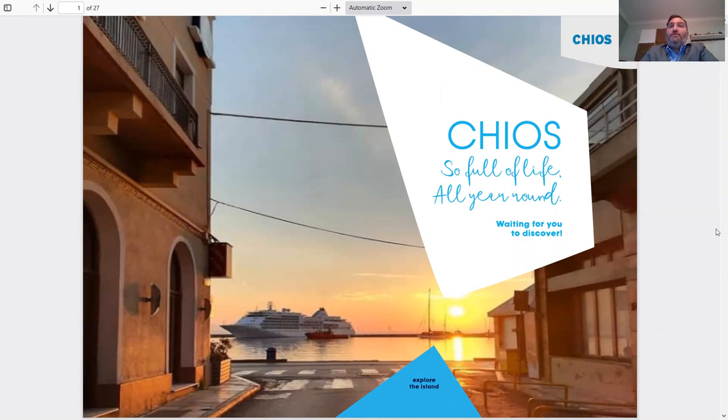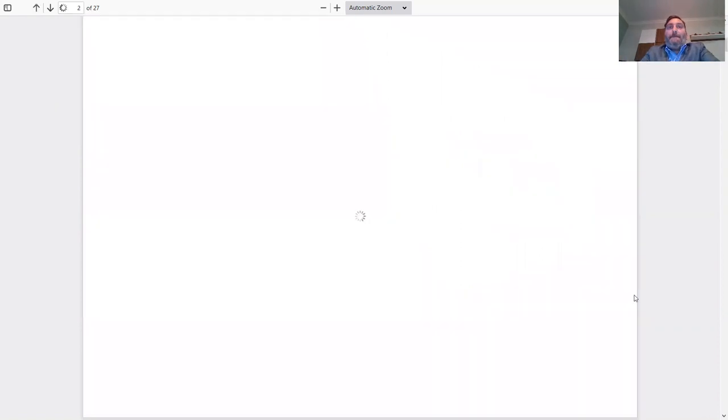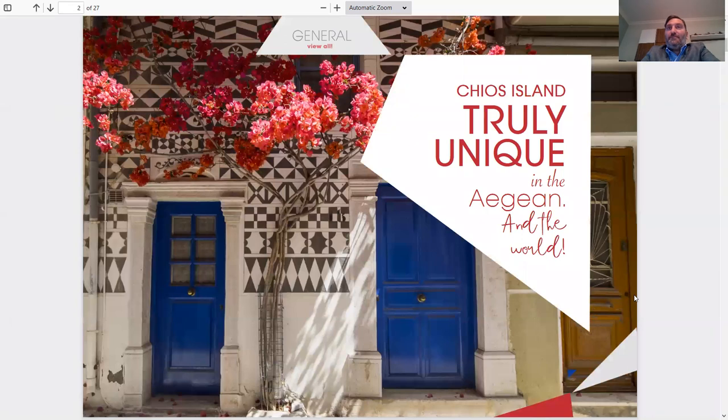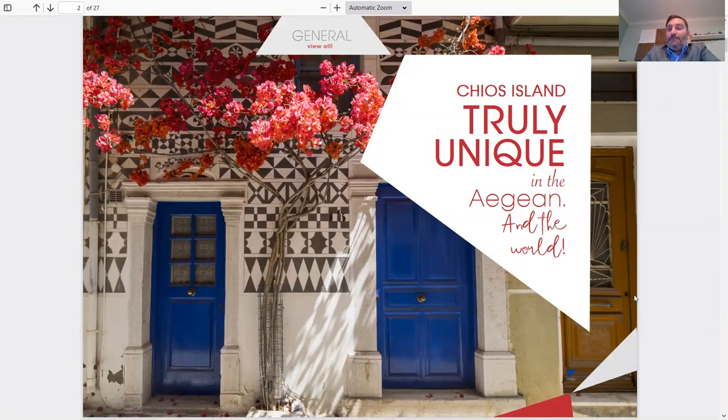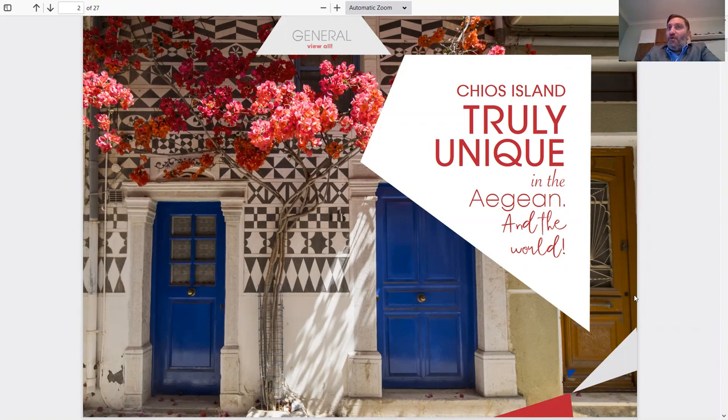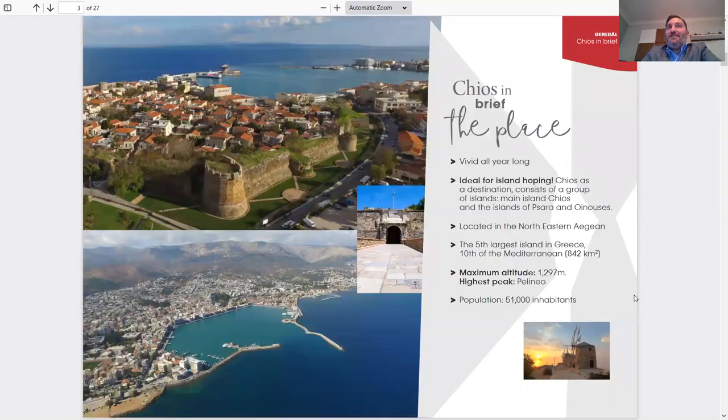CHEOS, so full of life all year round, waiting for you to discover. CHEOS Island, truly unique in the Aegean and the world. We're going to give you a few examples of why we're unique and truly an amazing island.